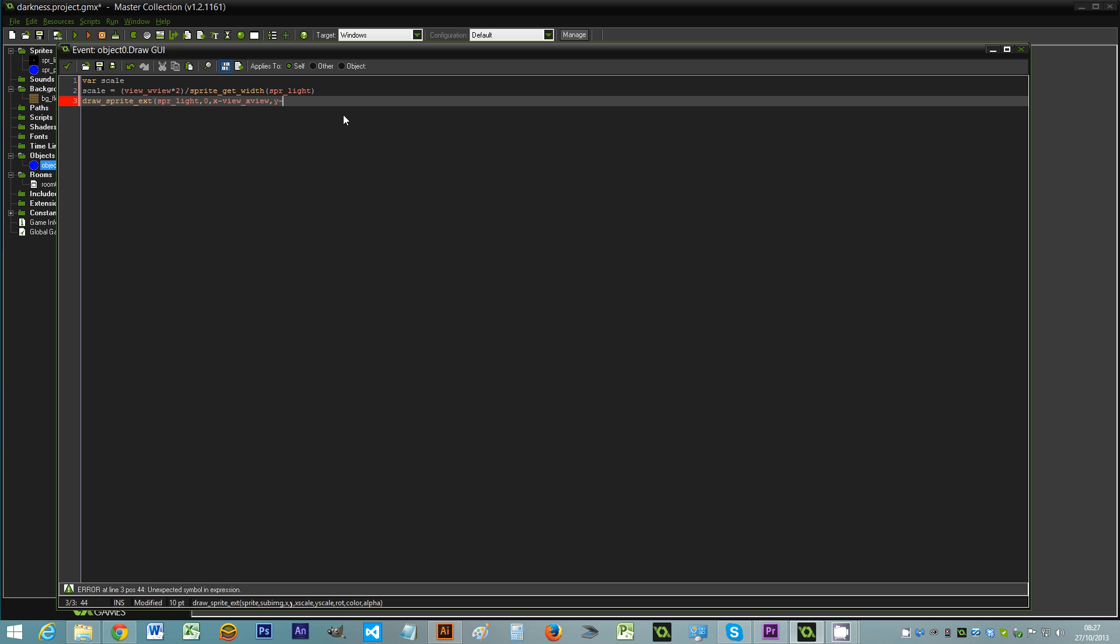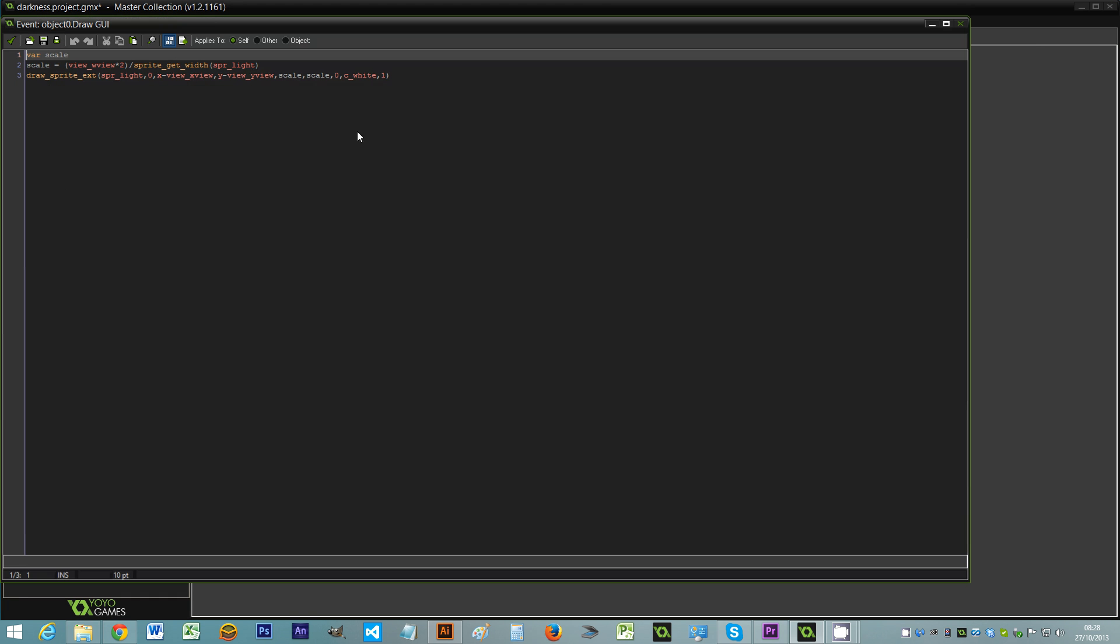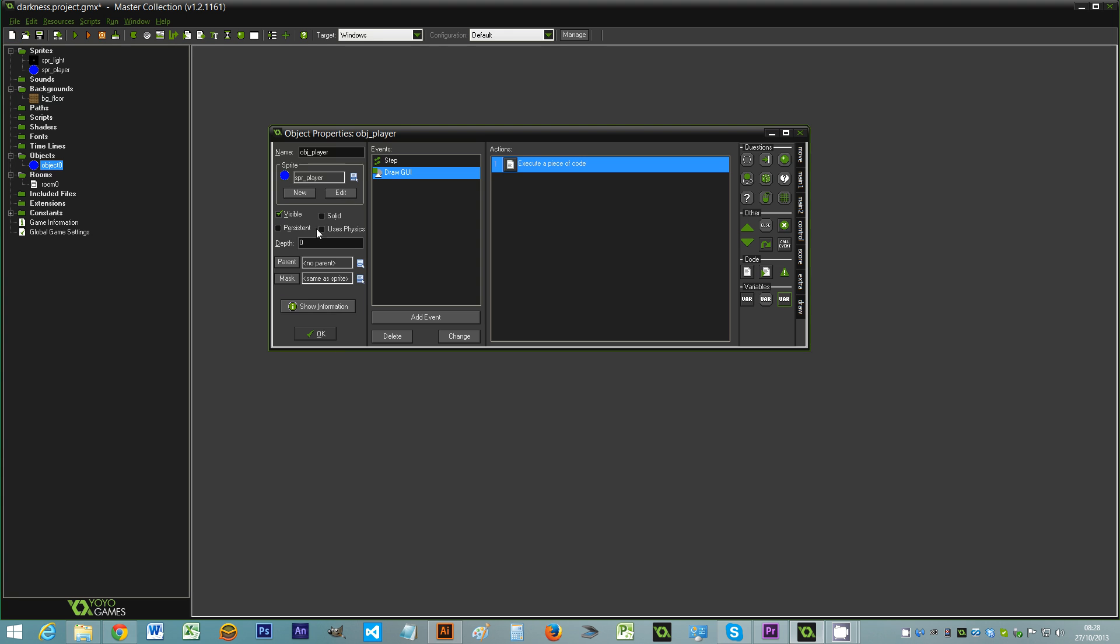Y minus view_y_view. So that does the y value as well. So x scale we use the scale, and again the scale. Y scale rotation, zero. Color we use c_white so you can actually see the sprite. And alpha we set to one. And that's it. So that's our player object with the GUI event. As you can see that's simply the code for drawing the sprite over the top of the player.